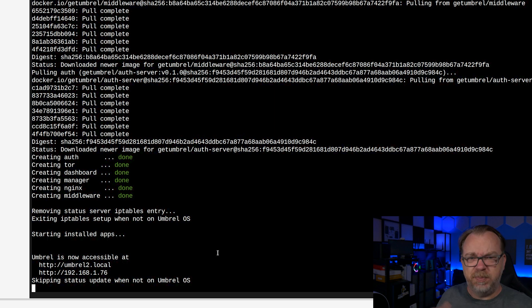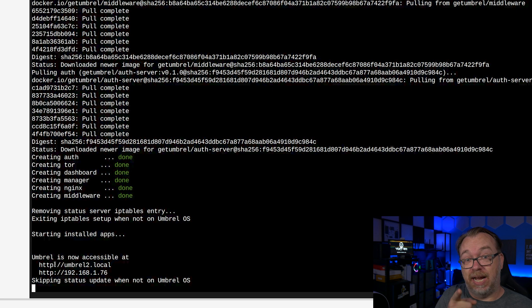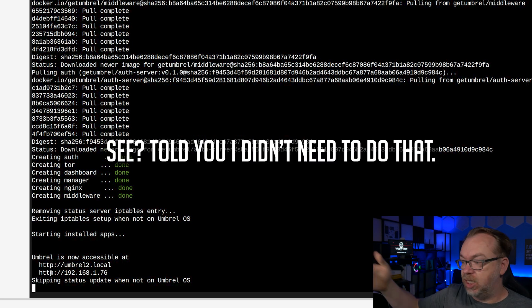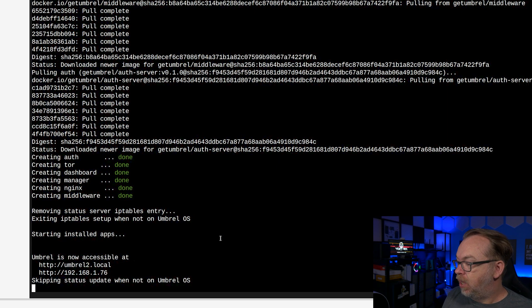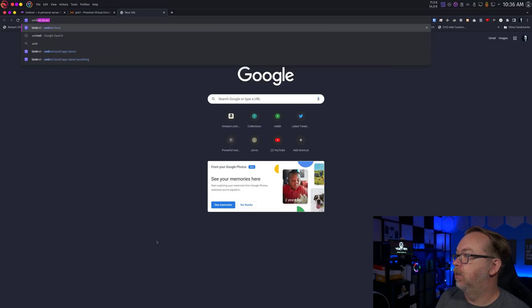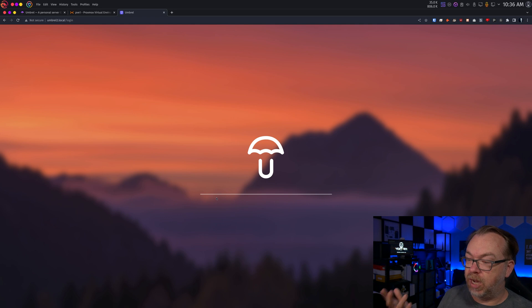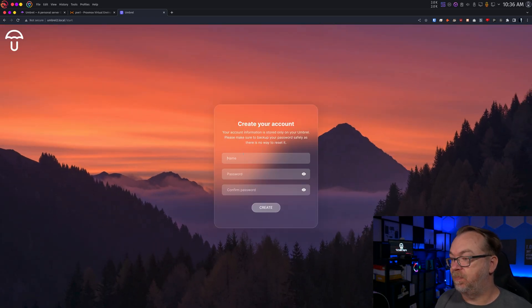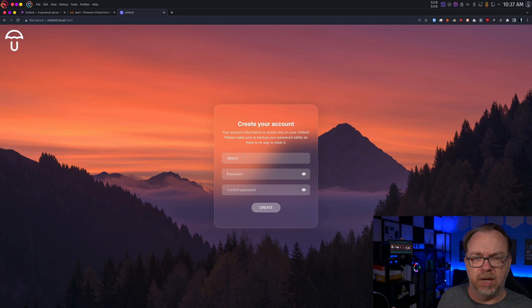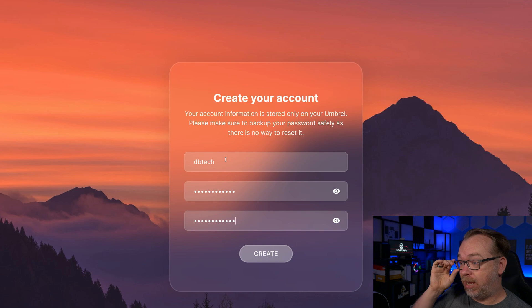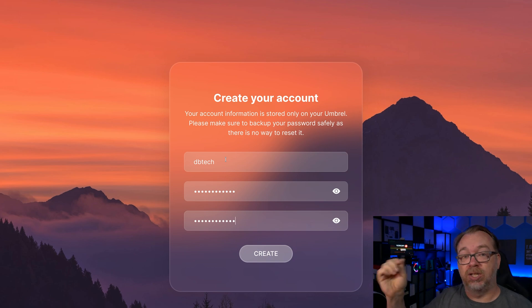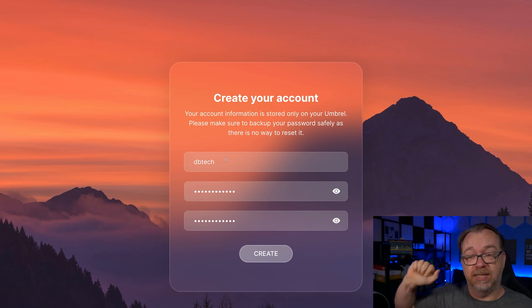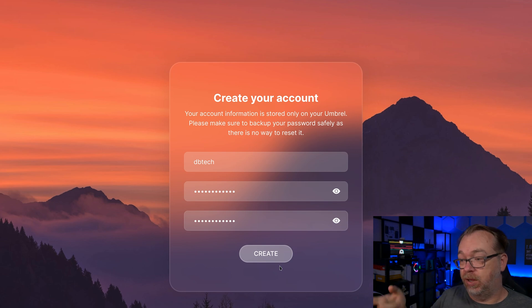Here we can see that Umbrel is now accessible at, oh, I didn't actually have to shut down the other Umbrel instance because it actually changed it to Umbrel 2. So I appreciate that. Of course, we've also got an IP address there. So let's pop open a new tab. Let's go to Umbrel2.local. Let's put an http in there. So there we go. Now we're going to be presented with the option to create an account. We're going to click start. I'm going to create a name here and a password. This one does have a 12 character minimum, I think for the password. The one thing to keep in mind here is what it says right here. Your account information is stored only on your Umbrel. Please make sure to back up your password safely as there's no way to restore it. So be aware of that. If you goof this, sucks to suck, I guess. Make sure that you know your password when you click create.